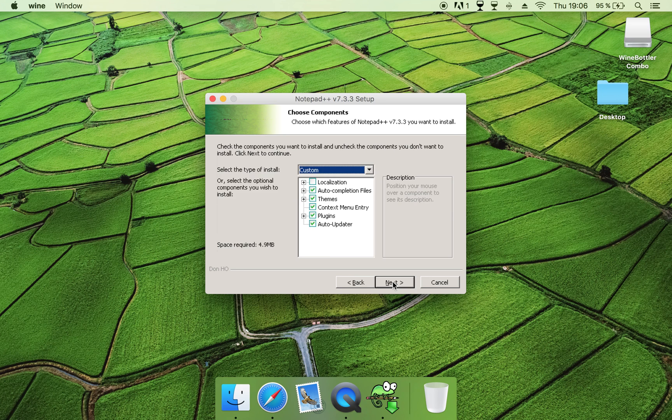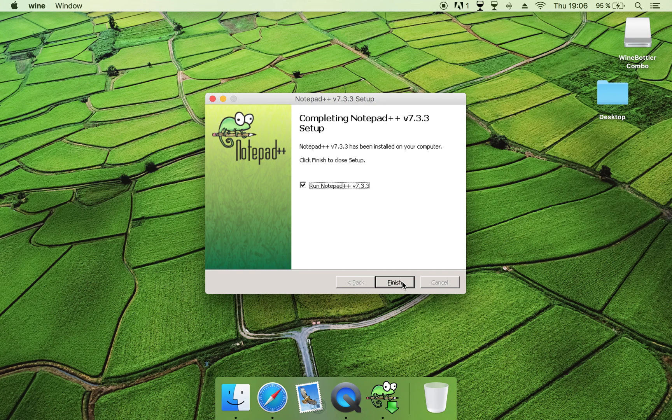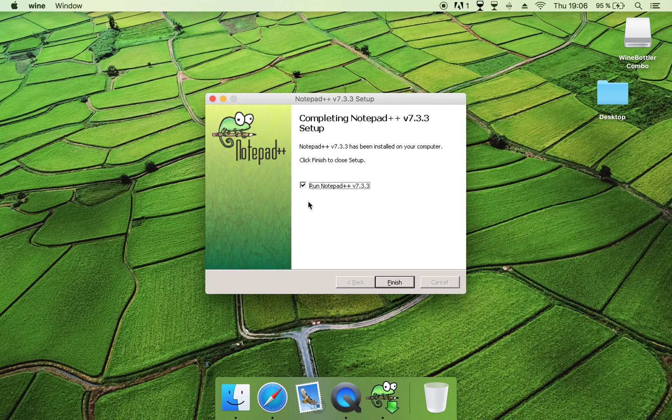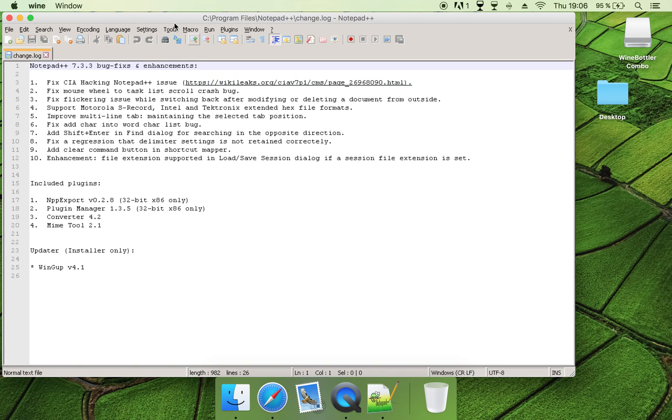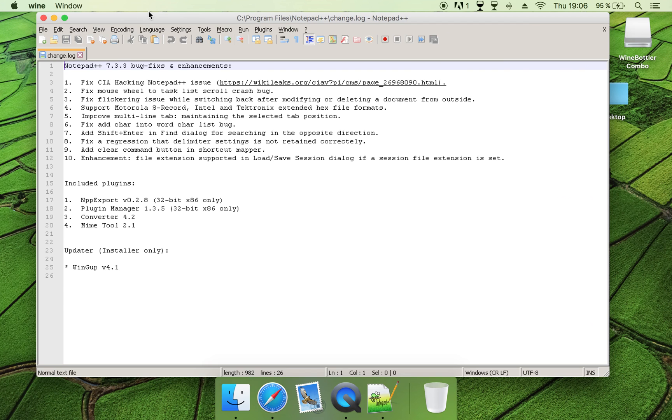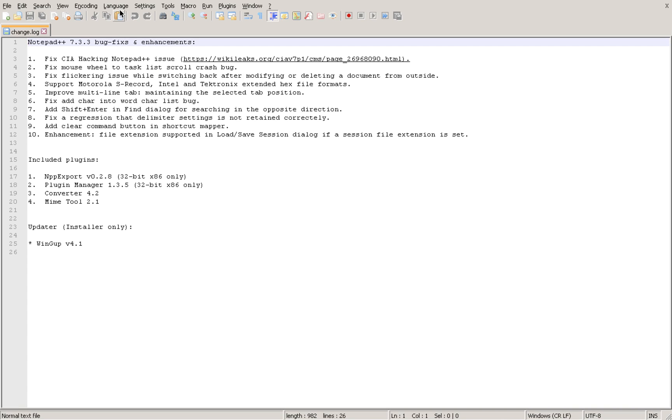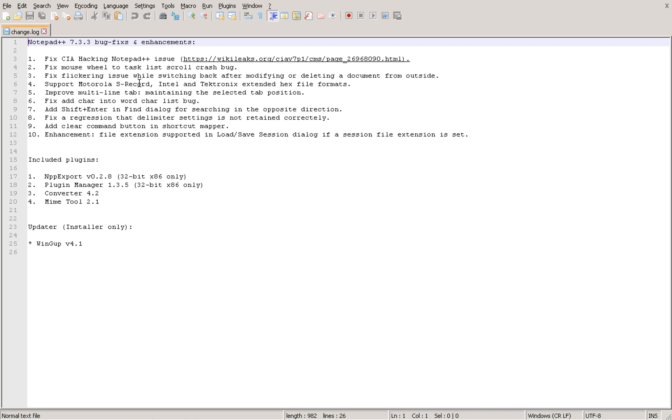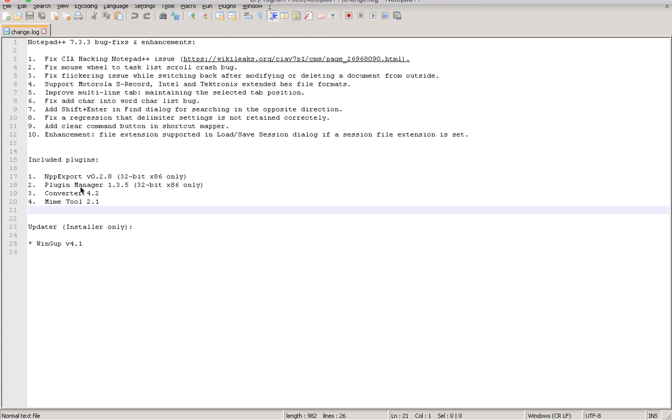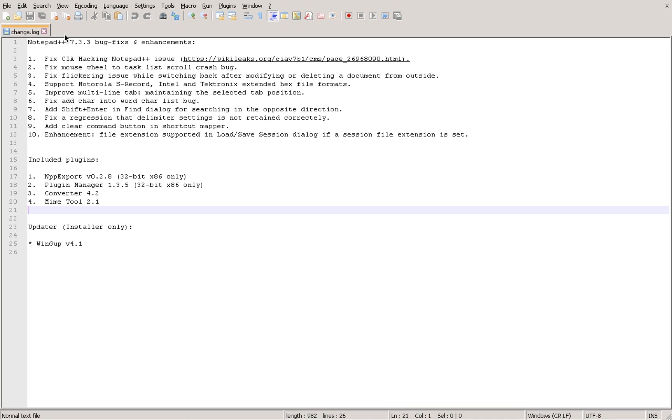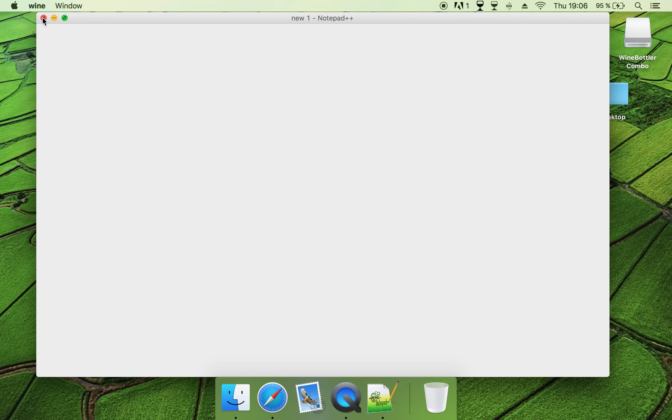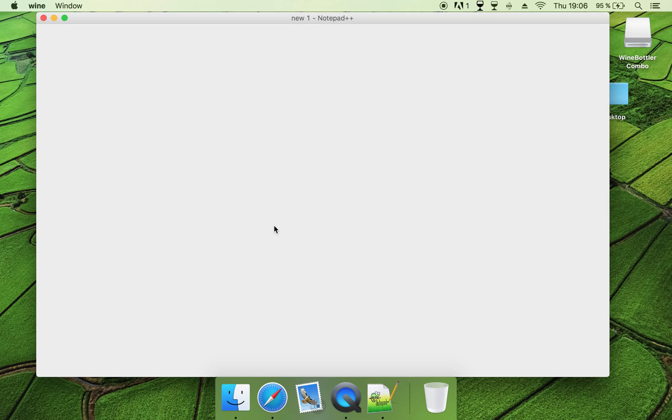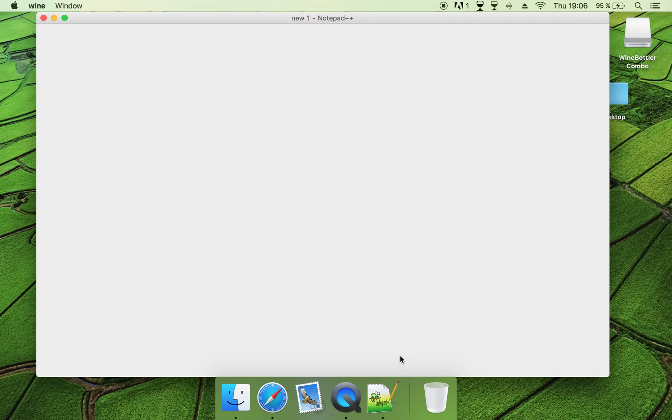Now you can run Notepad++, and this will work just like a Windows program. So as you can see it looks very good, and now if you want to go and open this program again, there are some bugs, I think, but nothing that really bothers you too much.